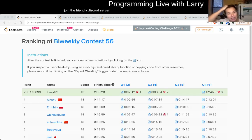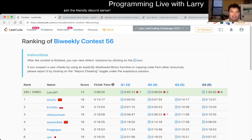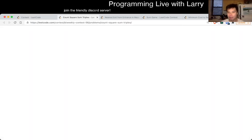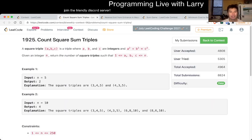Hey, hey everybody, this is Larry, this is me going with Q1 of the Bi-Weekly Contest 56, count square sum triples.